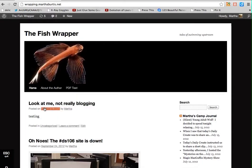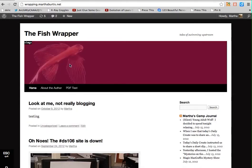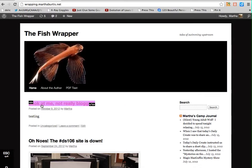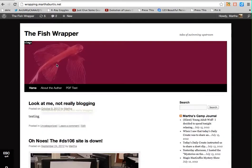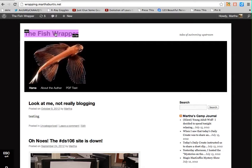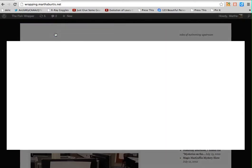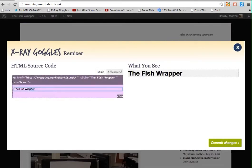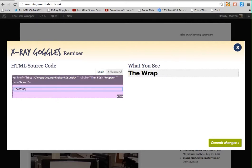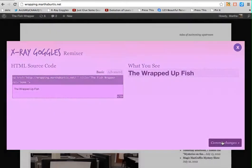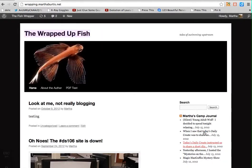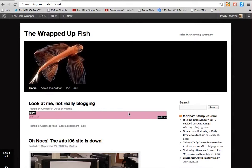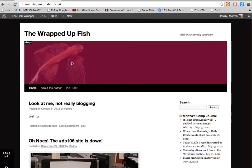Basically what they're doing is they're highlighting different elements of the screen that I can change. I can change this image, I can change this text, and I can change it to whatever I would prefer it to be. So if I want to change the title of my site, instead of calling it The Fish Wrapper, I will call it The Wrapped Up Fish. Click commit changes, and there we go. I have a new title for my website.